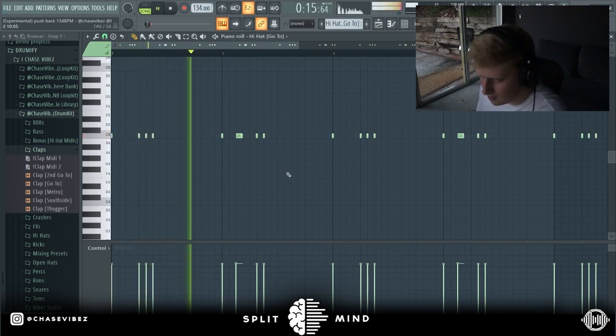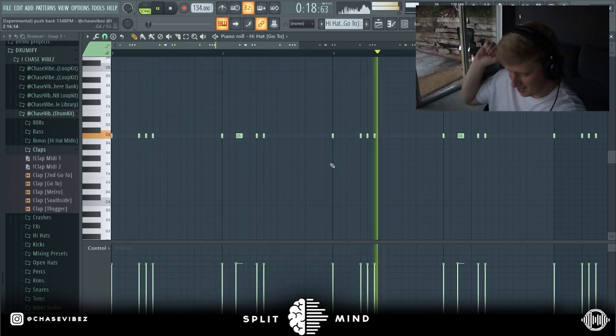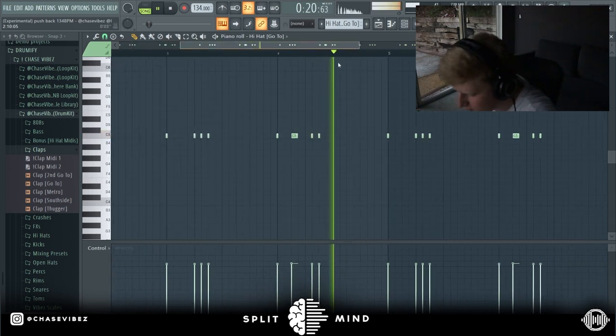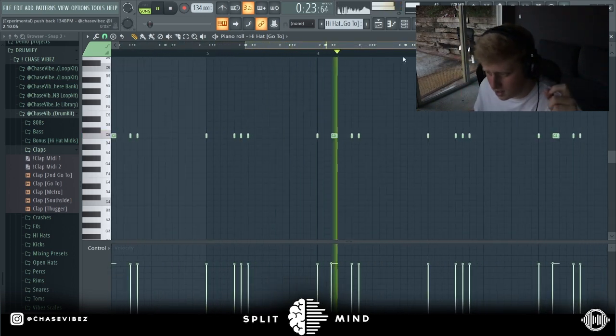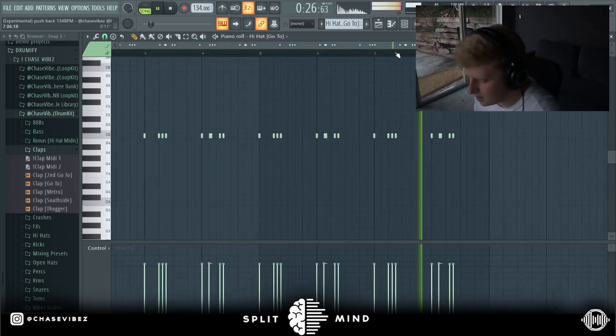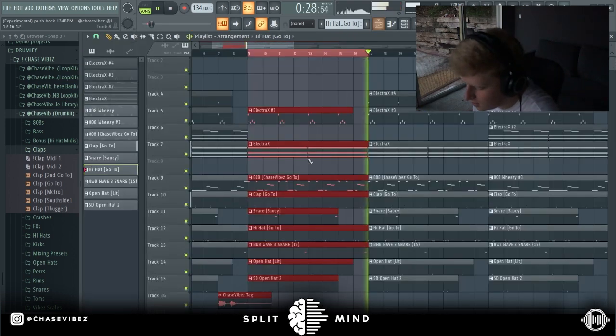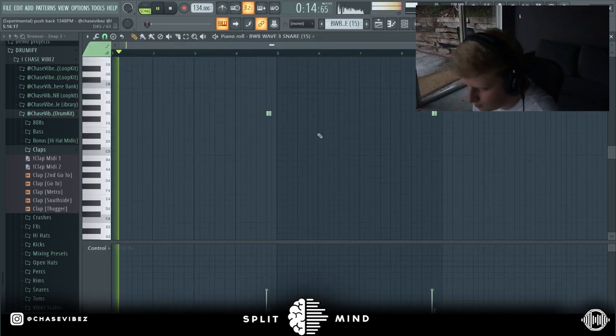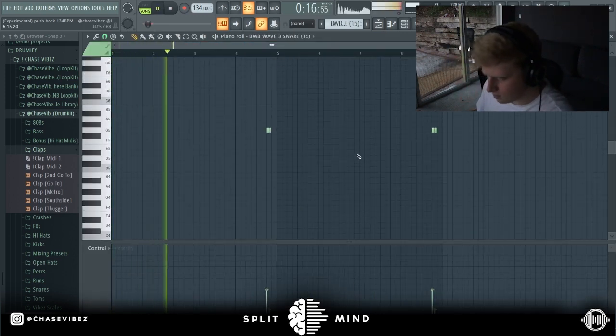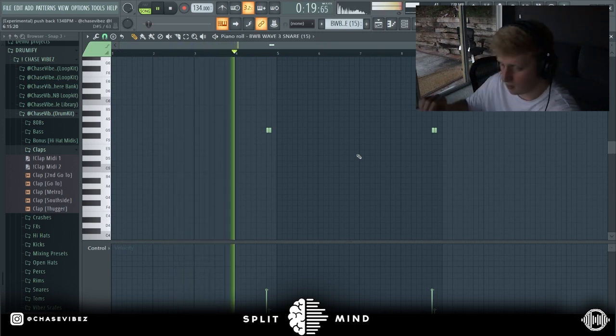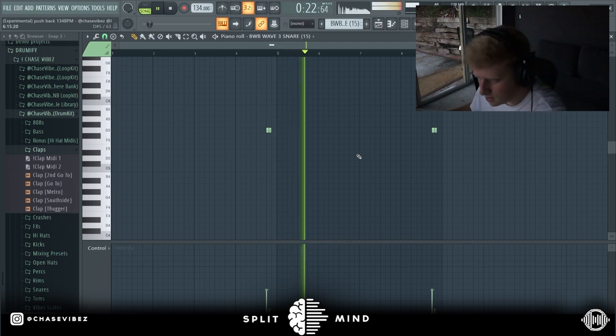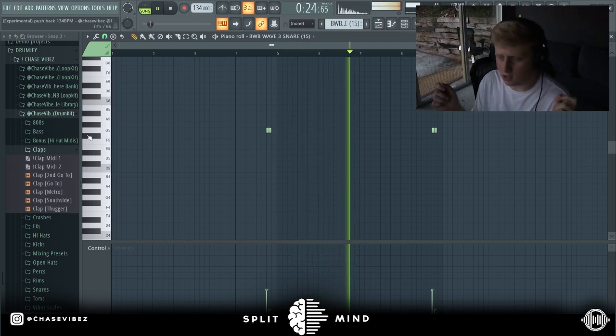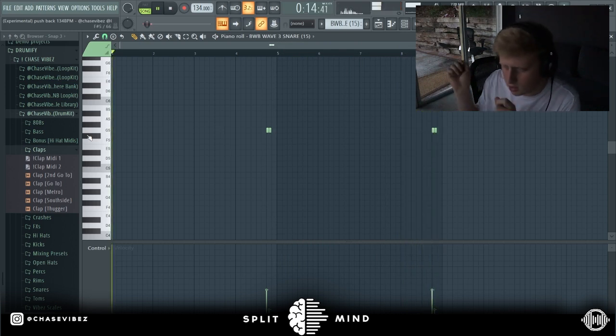Yeah, very repetitive. Next up we got this snare, just different from the main snare, and then this one just bouncing off of each other.